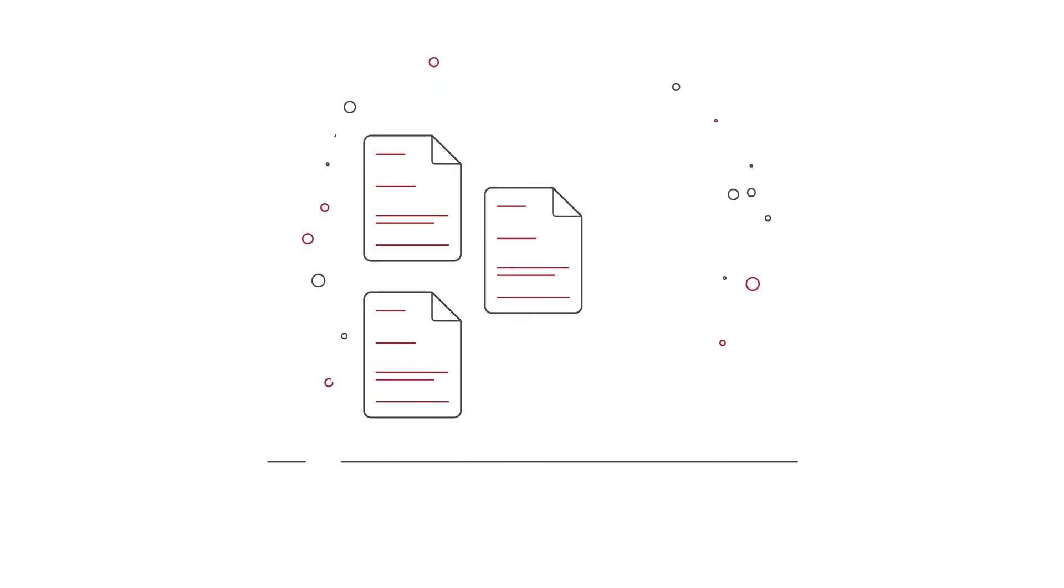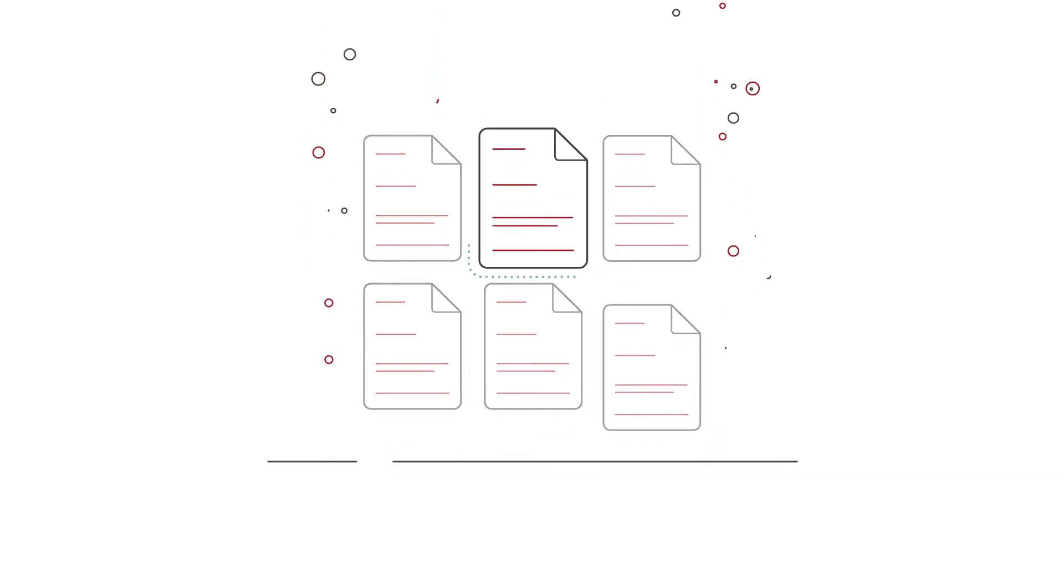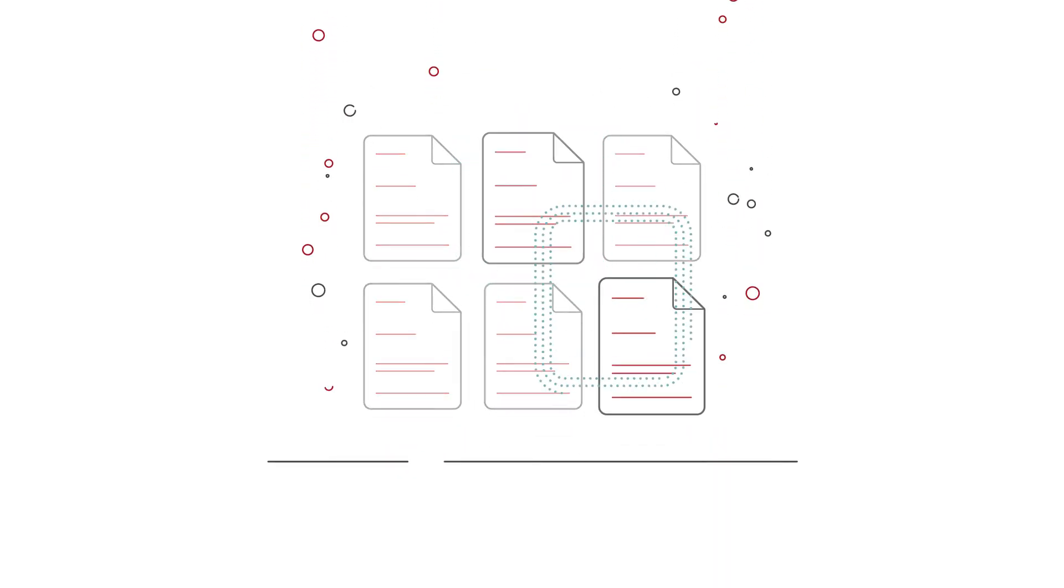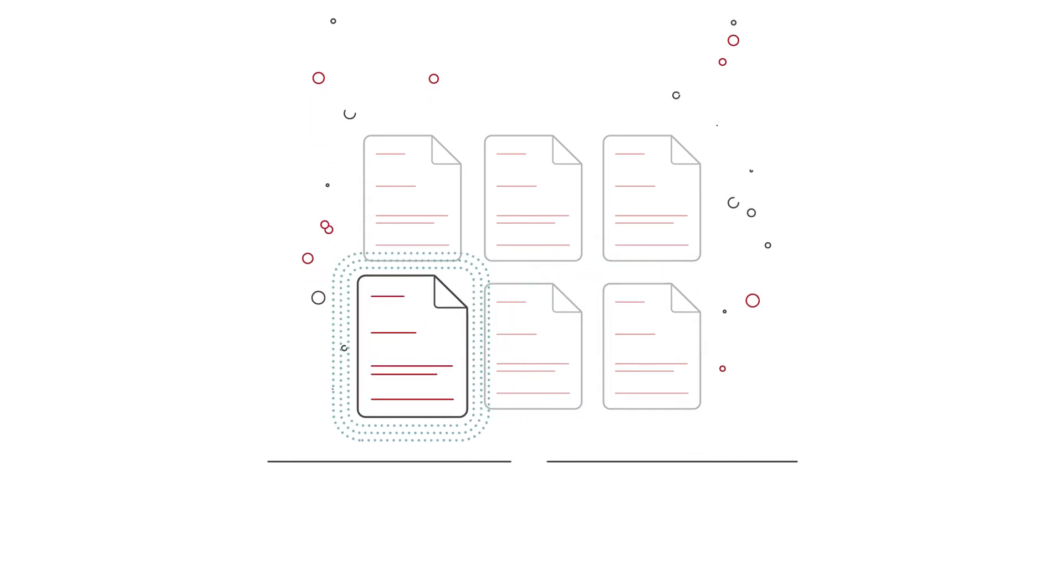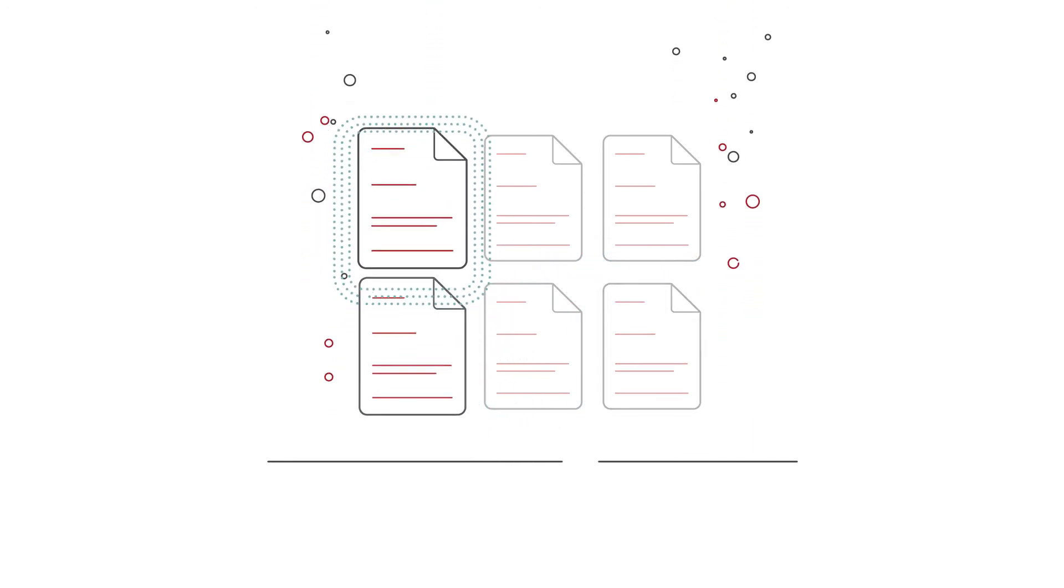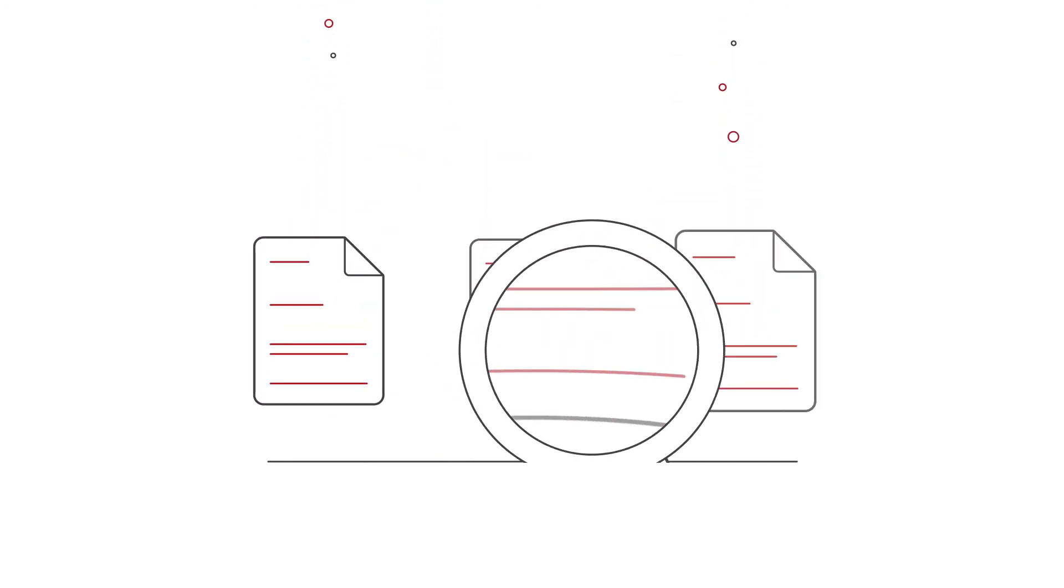With granular search and restore capabilities, you can locate the exact file you need and restore it with a few simple clicks.